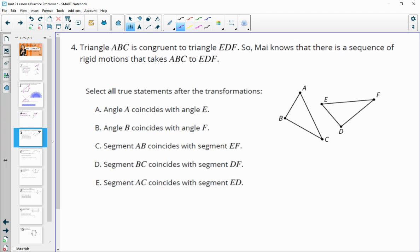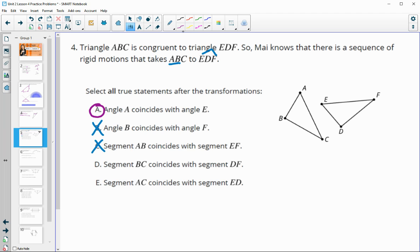Number four: triangle ABC is congruent to triangle EDF, so there is a sequence of rigid motions taking one onto the other. Statement A: A coincides with E — A is the first letter in ABC, E is the first letter in EDF, so that is true. Statement B: B coincides with F — B is the second letter, F is the third letter, so that is false. Segment AB coincides with segment EF — AB are the first two letters, EF are the first and last, so those are not corresponding — false. BC coincides with DF — BC are the last two letters, DF are the last two letters — so that is true.